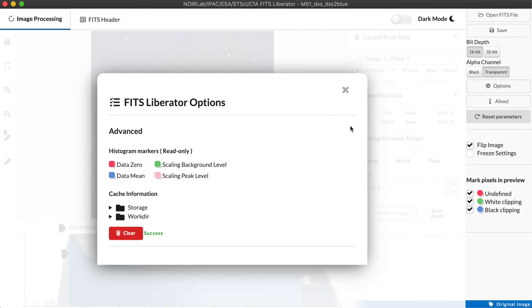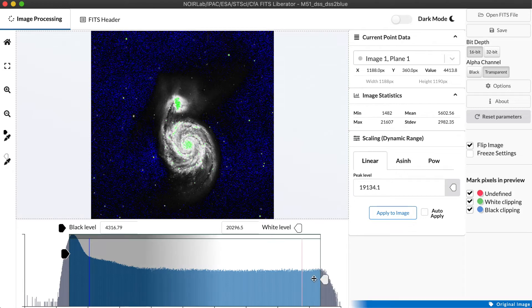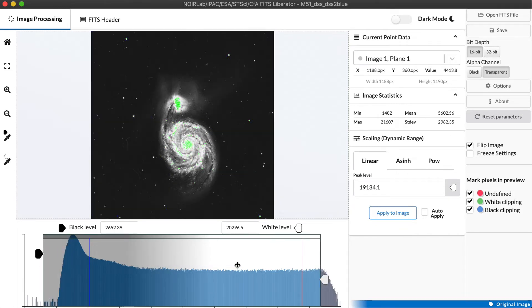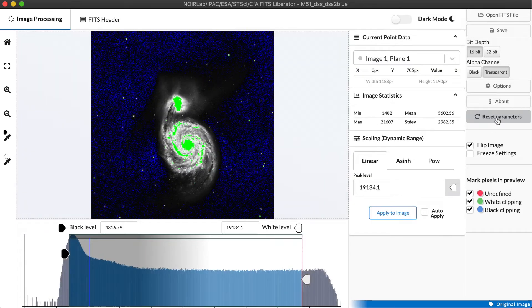The options dialog is relatively simple. It gives us some color markers for interpreting lines on the histogram and ability to clear our cache to reset to factory conditions. We have a reset parameters button here that if we open the image and adjust the way we're displaying it, clicking this will restore it to the way it looked when we first opened it.